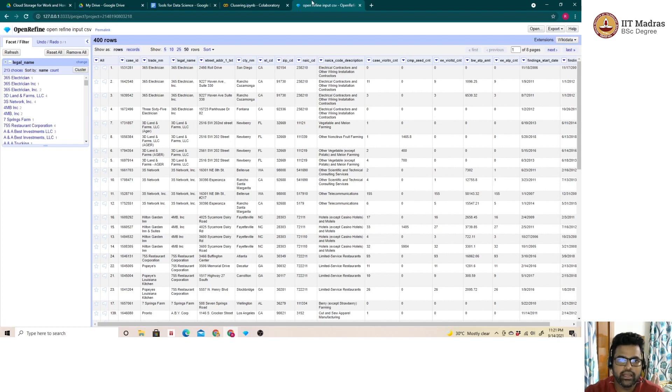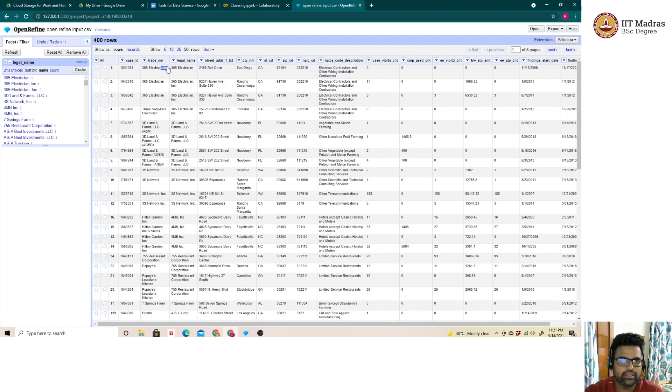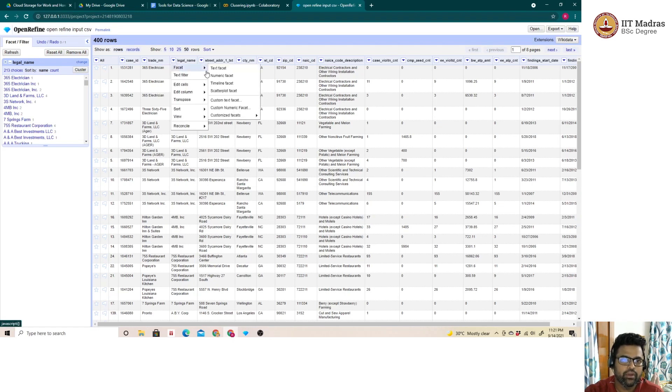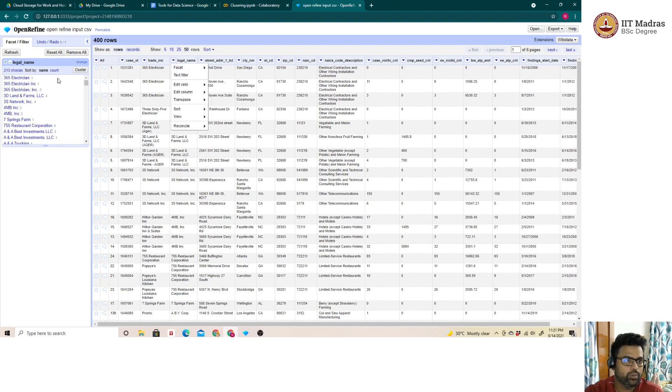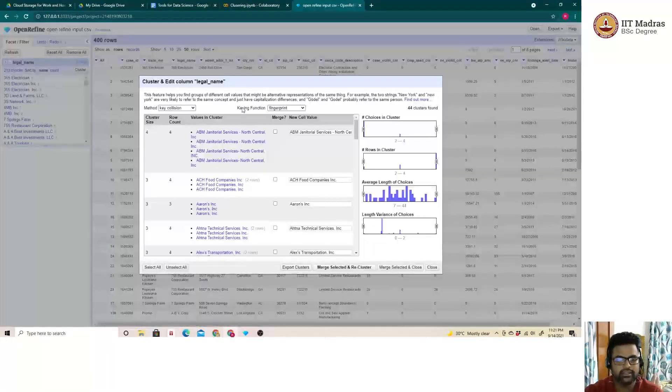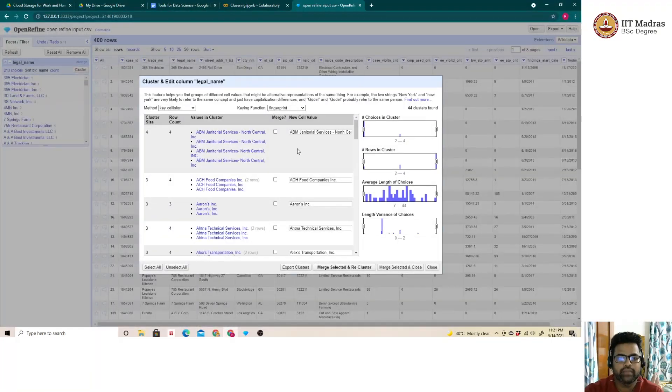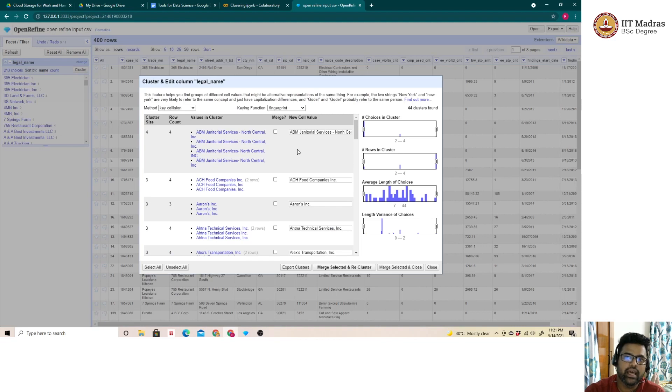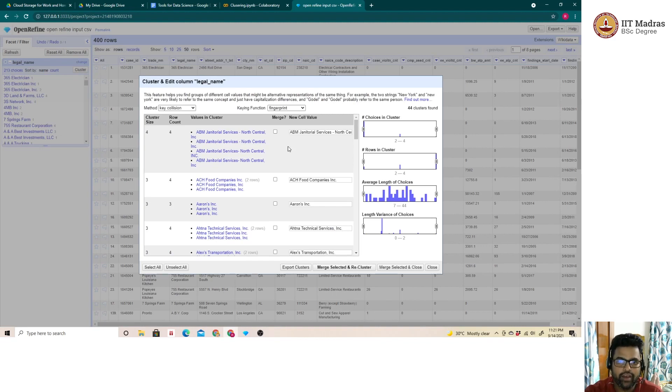In continuation, we are using the same dataset which was used in the previous session. Let us jump to legal name and once I select text facet, it opens up for me to do the clustering. Let us quickly jump to cluster analysis.